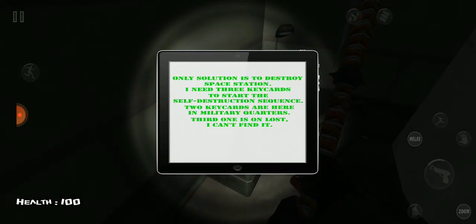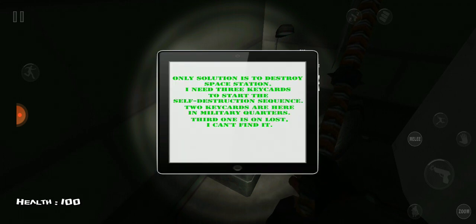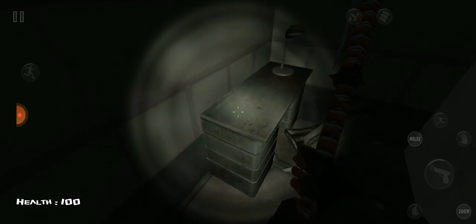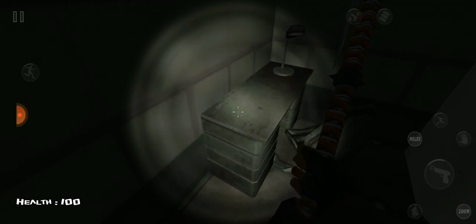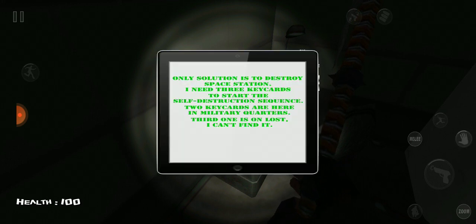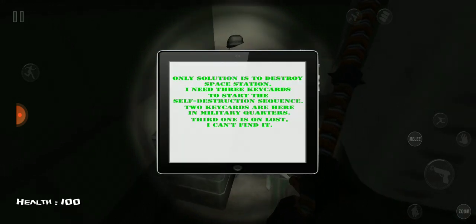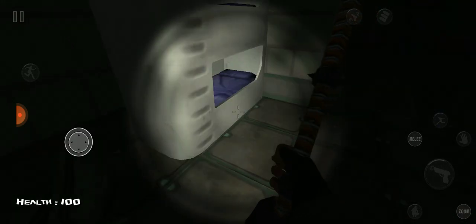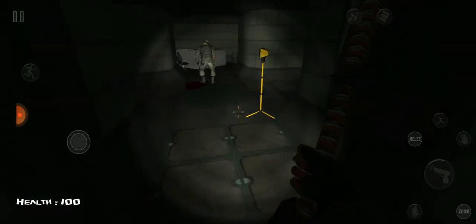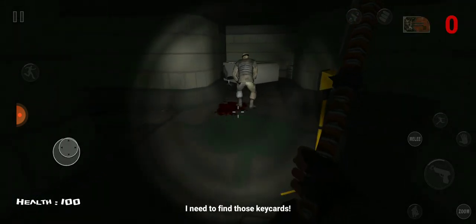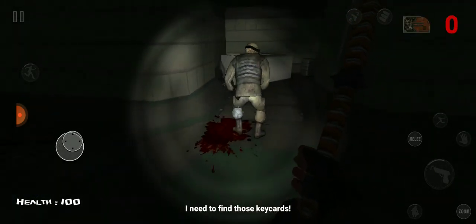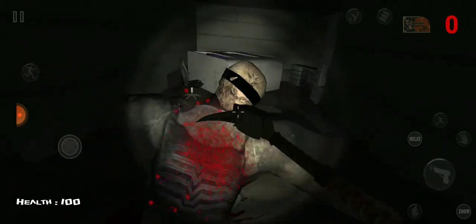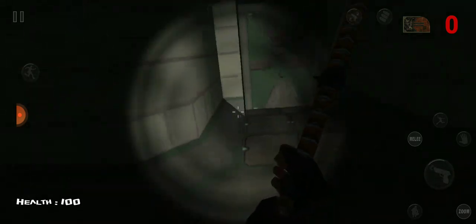The only solution is to destroy the space station. I need three key cards to start the self-destruct sequence. Two key cards are here in the military quarters and the third one, I think, is in the knockoff version of Xen planet from Half-Life. Oh no, minion man! Nooo, minion!